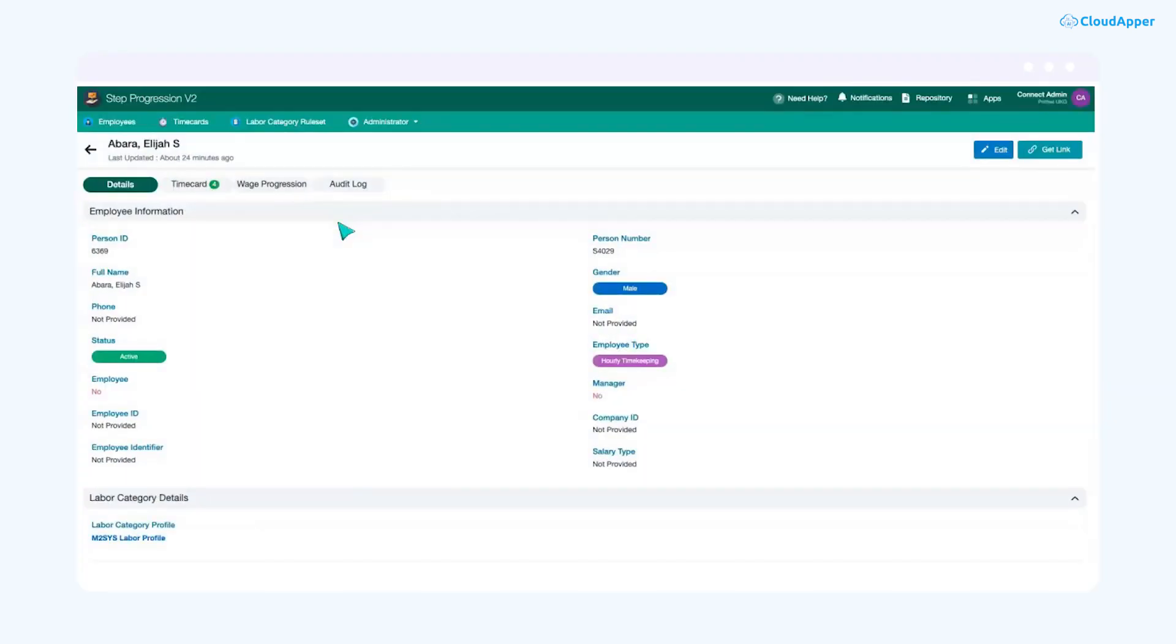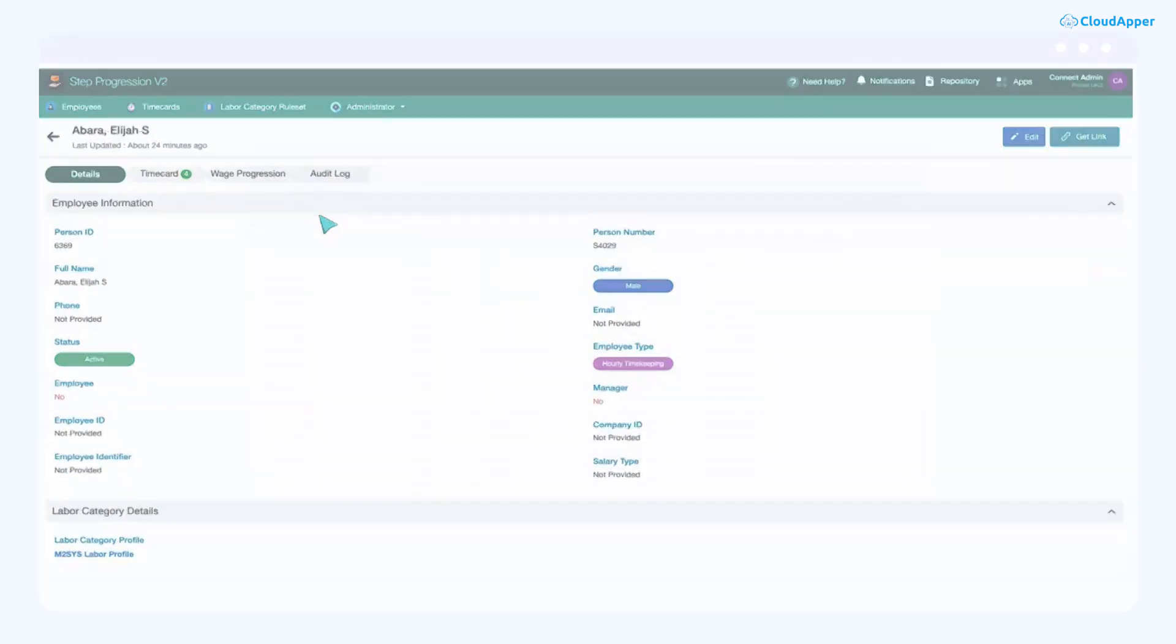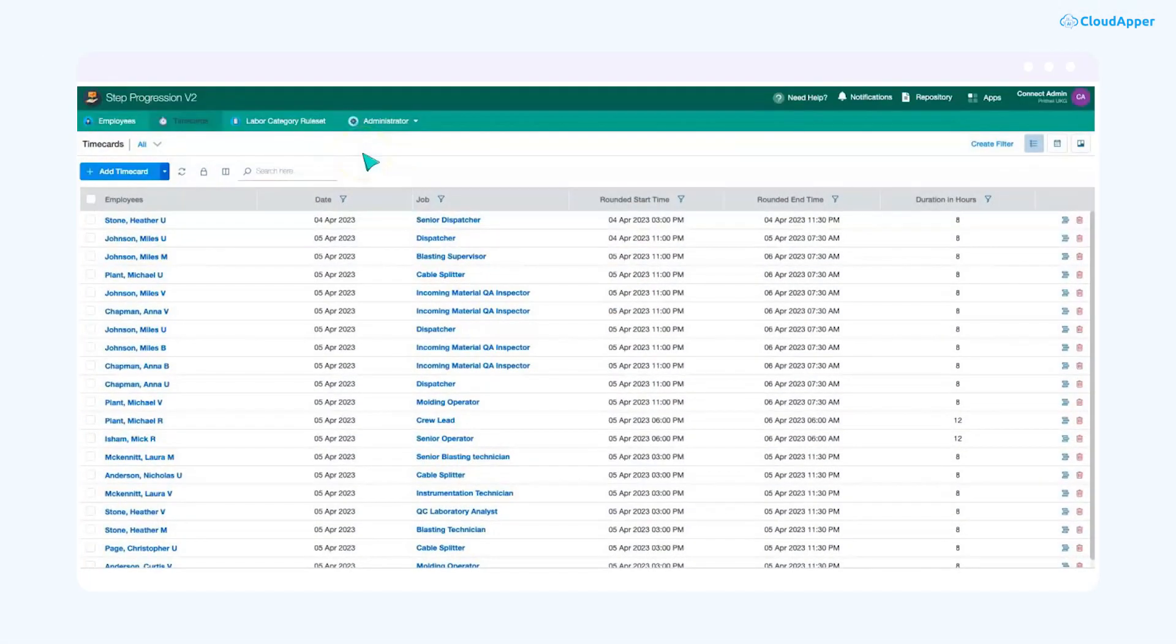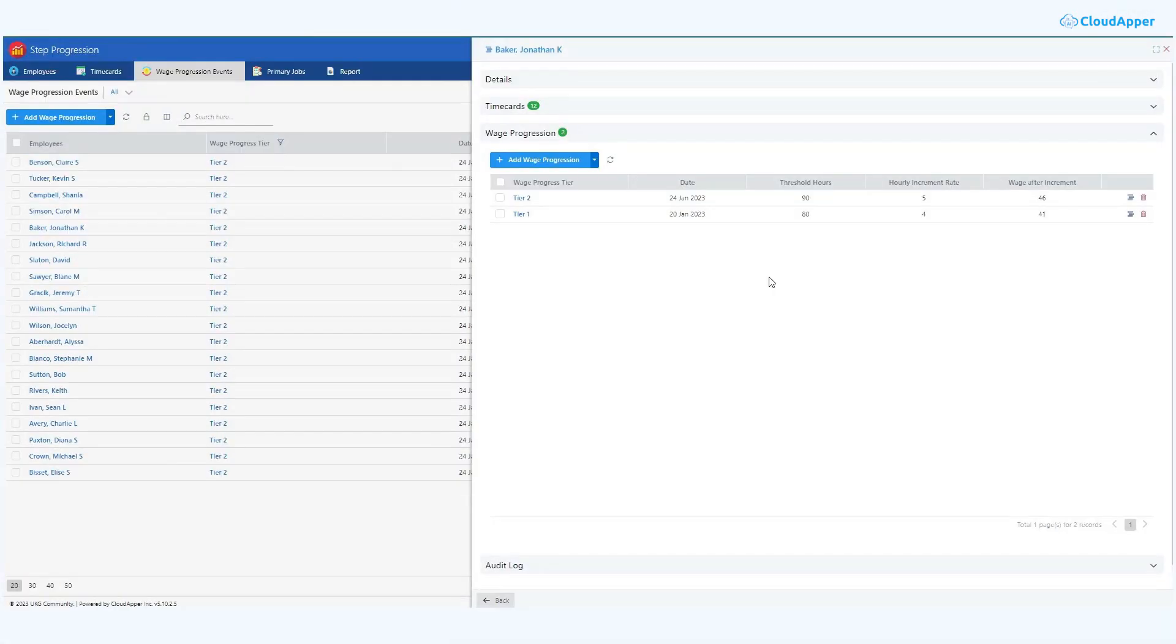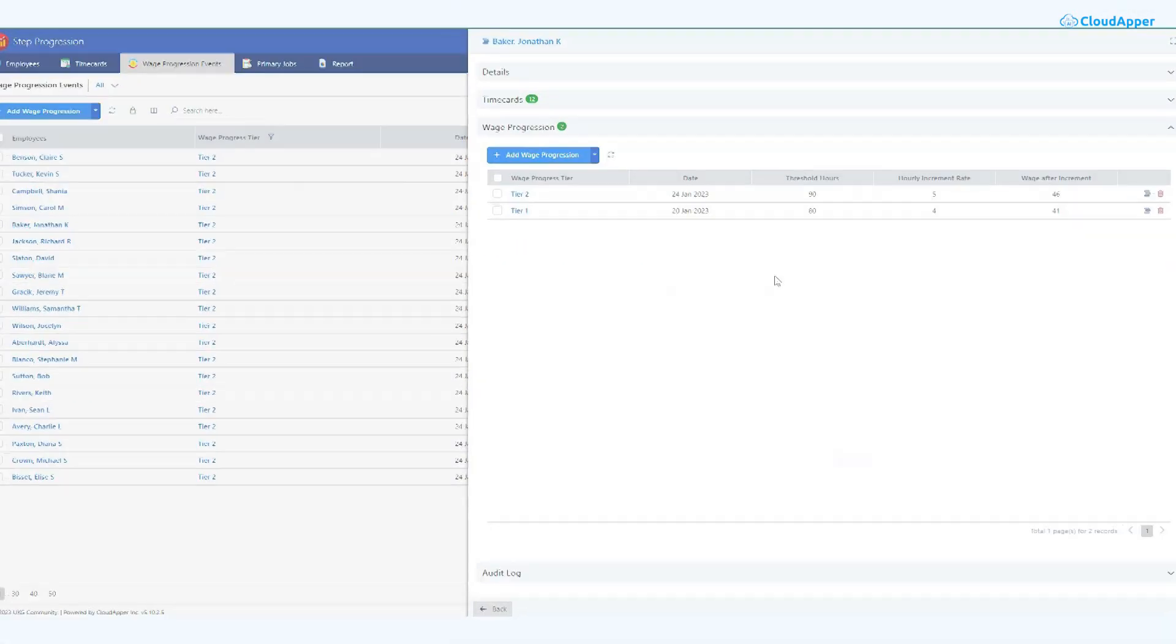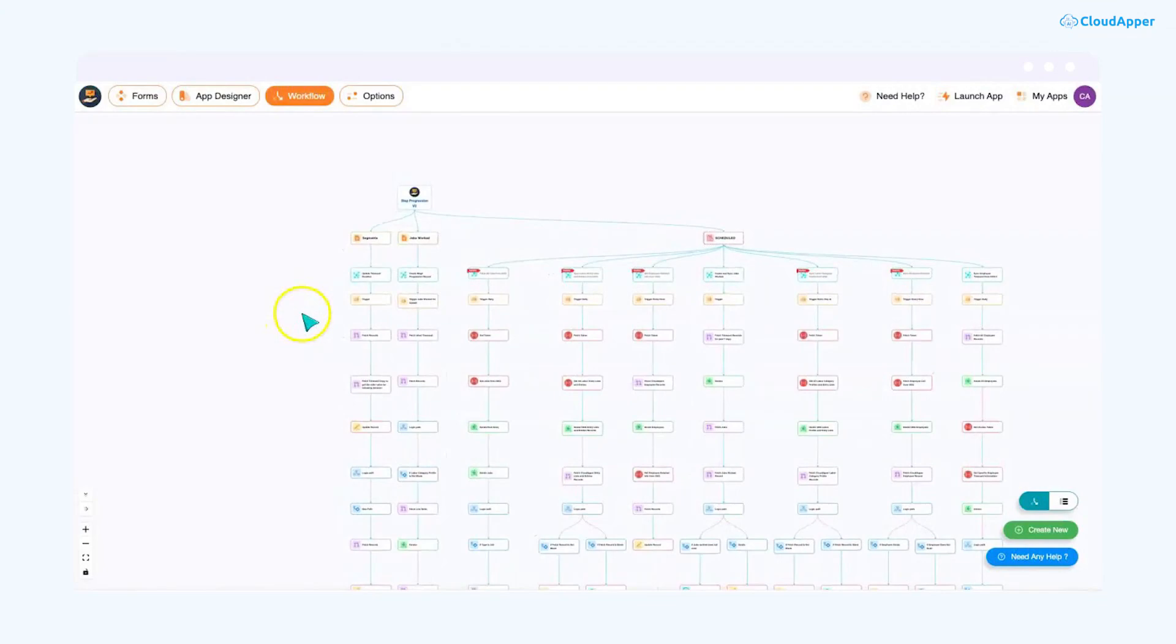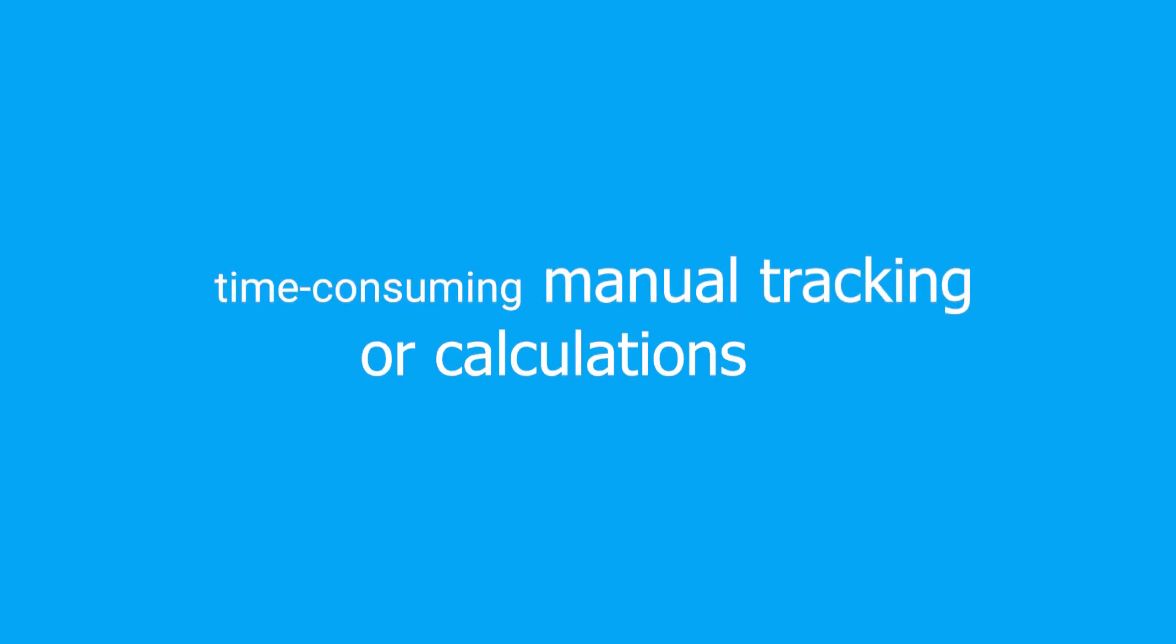Our solution automatically imports employee data, timecard data, lets the admin create custom pay tiers, and transforms wages based on these tiers using a bespoke workflow. No more time-consuming manual tracking or calculations.